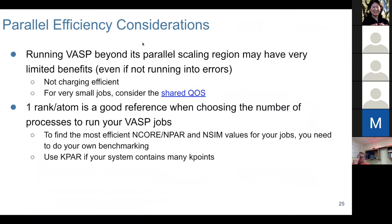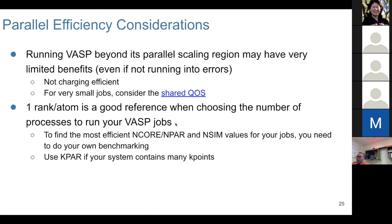From a parallel efficiency perspective, running VASP beyond the parallel scaling region is not recommended. You may get limited performance benefit even without hitting an error, and it's charging-inefficient. For small jobs, we recommend using our shared QoS. Also, one rank per atom is a rough reference when choosing the number of processes to run, but you need to do your own testing.